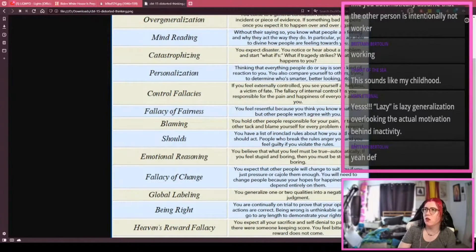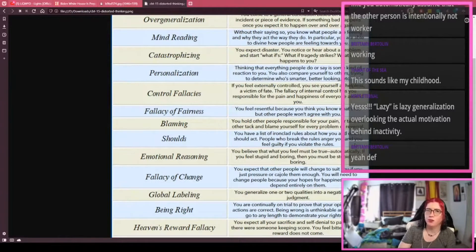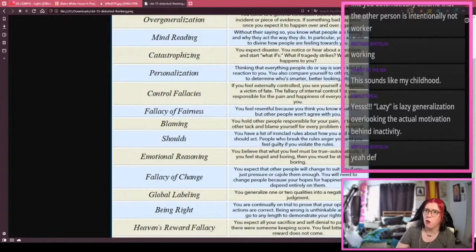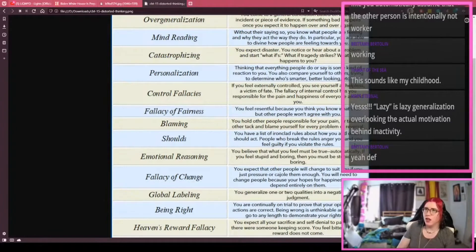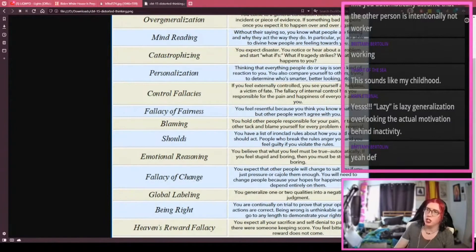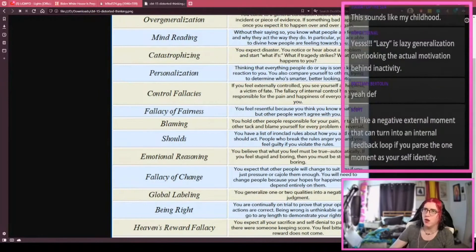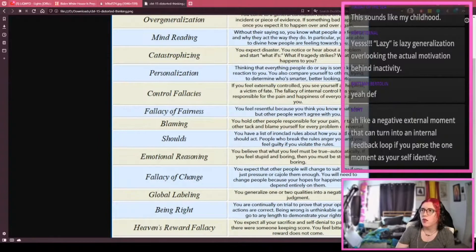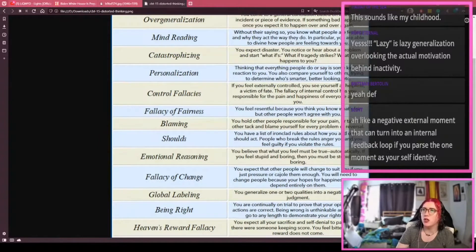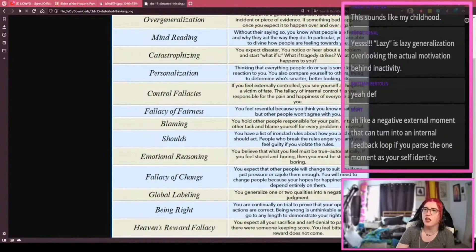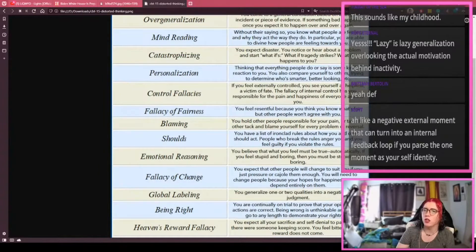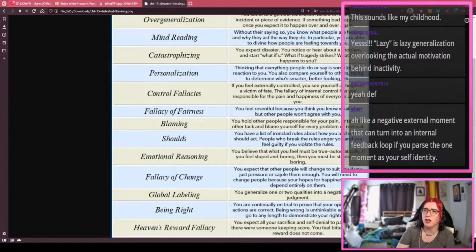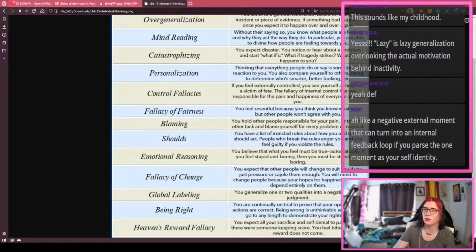The thing is, the reason why this is important is because it affects us in a lot of different ways. One of them, and this is a little bit more of the aggressive version, is that besides just internalizing very shitty narratives, what can sort of happen is also this becomes the justification for shitty political values. Scott said 'like a negative external moment that can turn into an internal feedback loop if you parse the one moment as your self-identity' - absolutely, Scott.